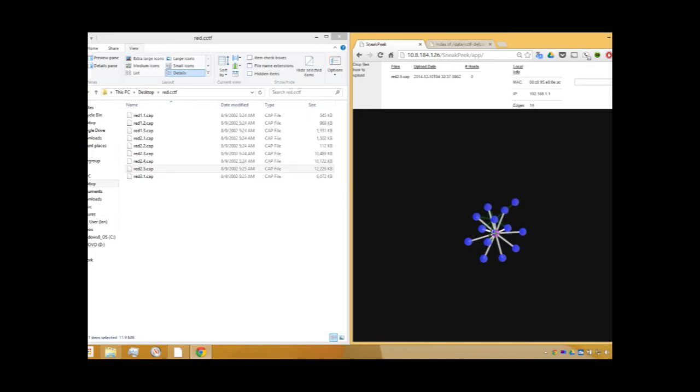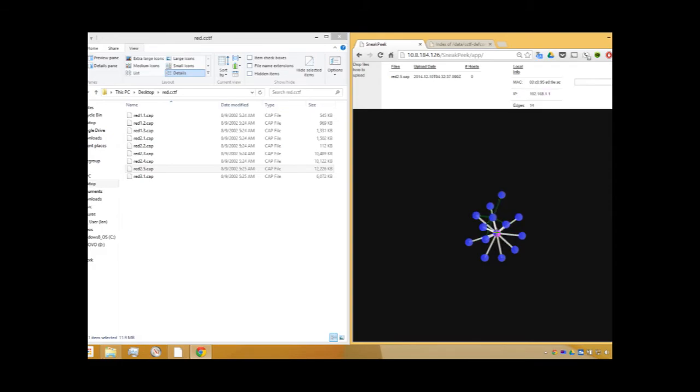When moused over, the edges belonging to a particular node are highlighted. When clicked, the node and its edges become even more visually distinct.